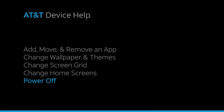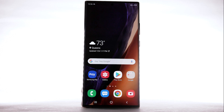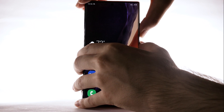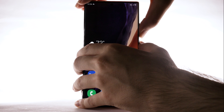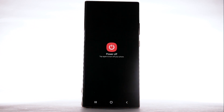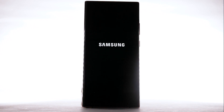Power Off. There are two ways to power your device off. Press and hold the Volume Down and Side buttons. Select Power Off. Select Power Off again to confirm.